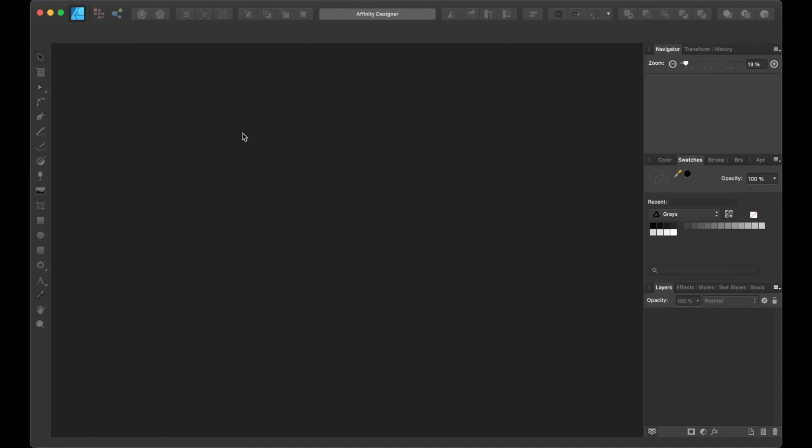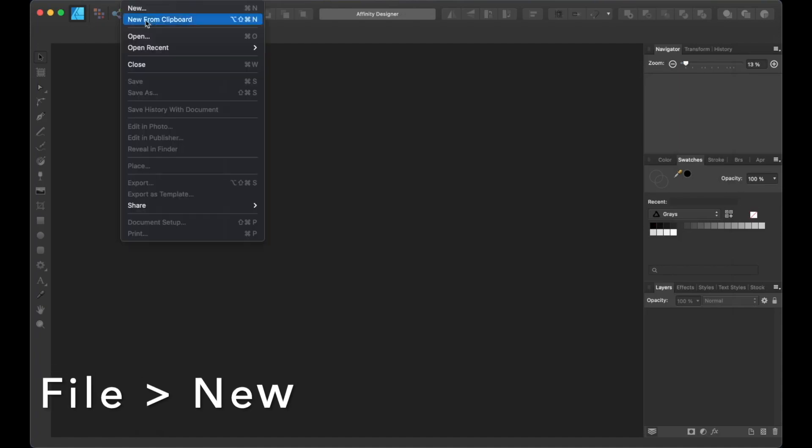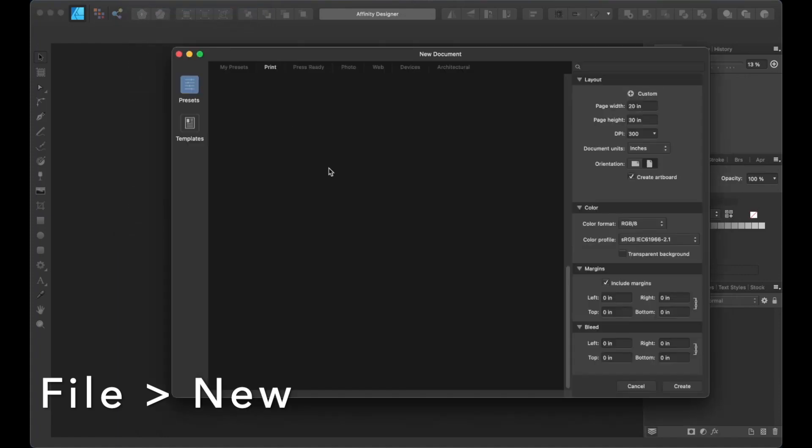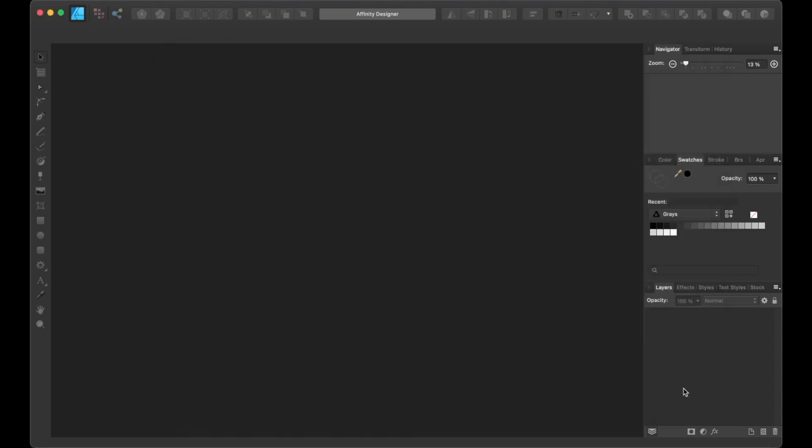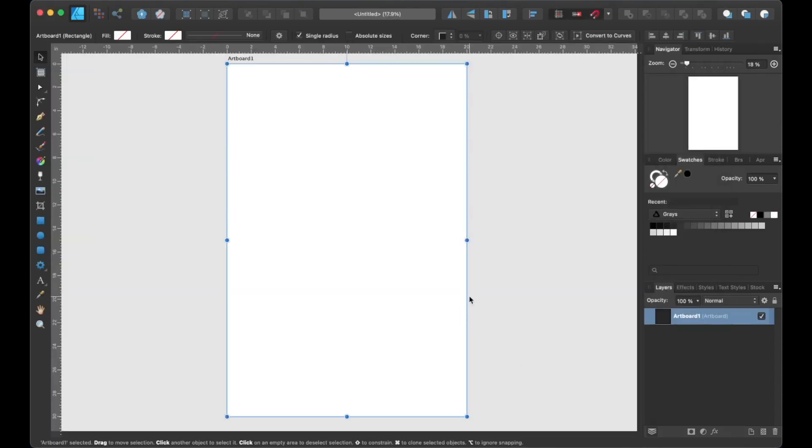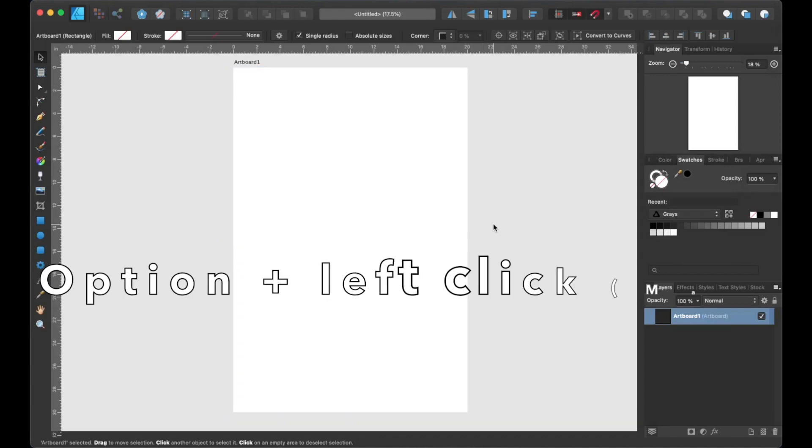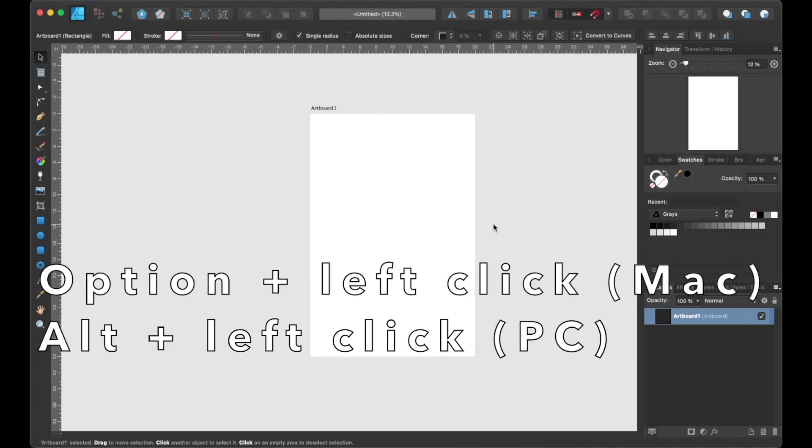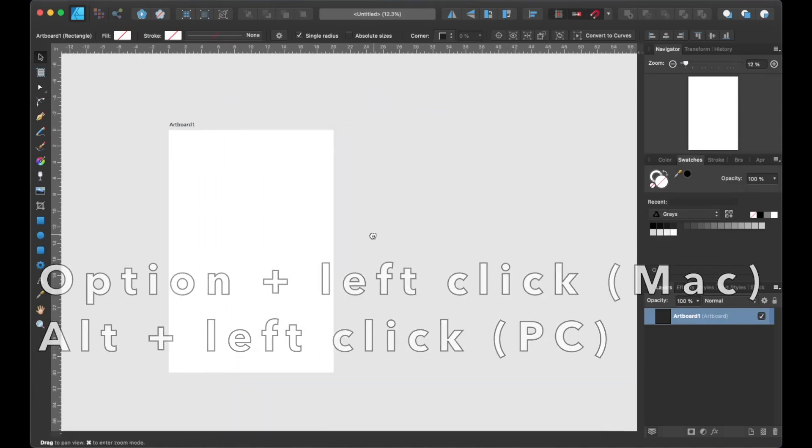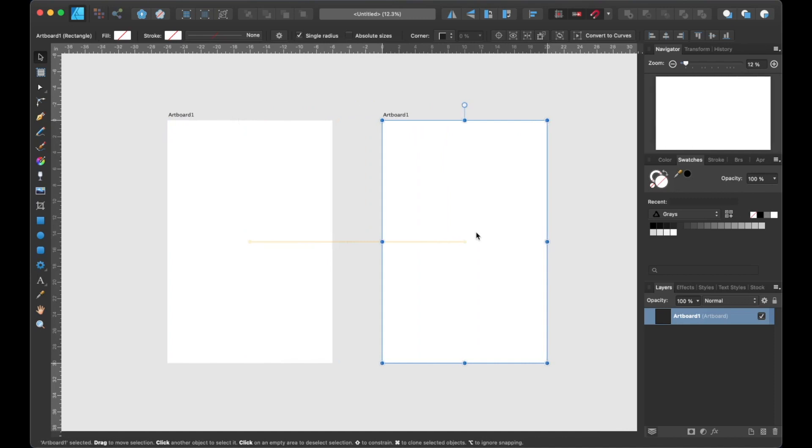We'll start off by creating a new document by going over to File, New, and then select the Print tab. Then let's choose the one sheet poster template. Then we'll head over to the layout options and check the create artboard box. After that, click Create. Now let's zoom out and duplicate the artboard by holding down the Option left click and drag, or if you're on a PC it's Alt left click and drag.